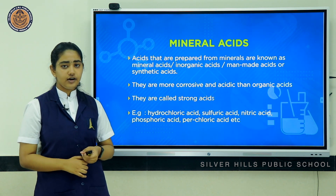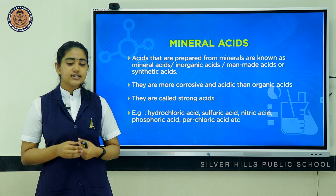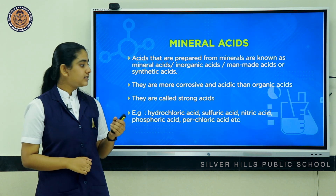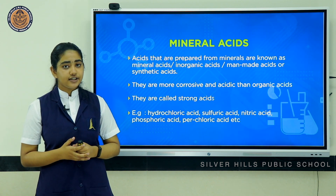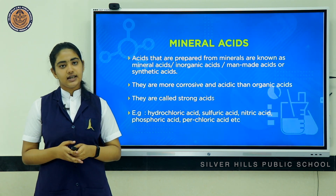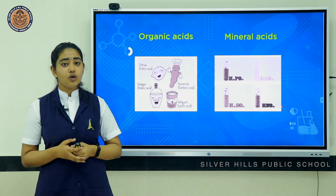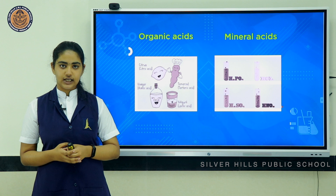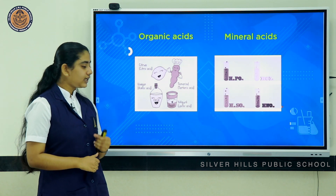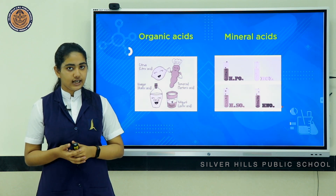Mineral acids are more corrosive and acidic than organic acids. Some examples are hydrochloric acid, sulfuric acid, nitric acid, phosphoric acid, perchloric acid, etc. Here we have some common organic and mineral acids. Citric acid, tartaric acid, acetic acid, and lactic acid are some of the common organic acids.